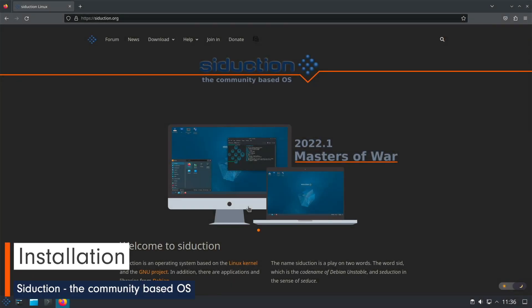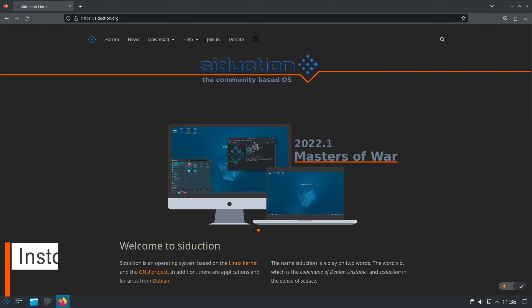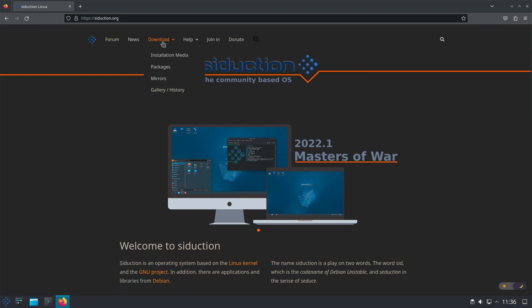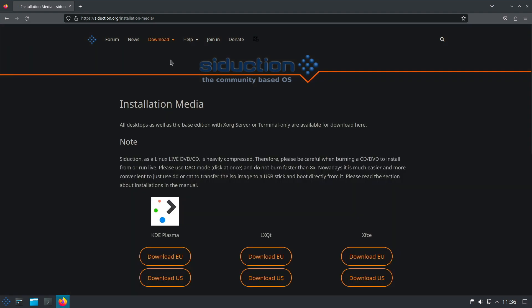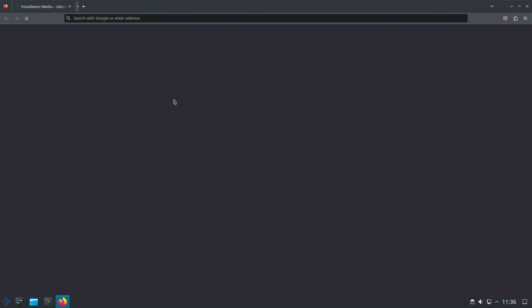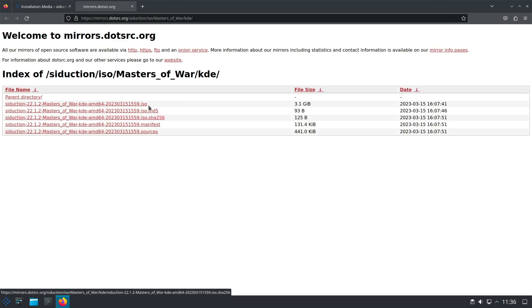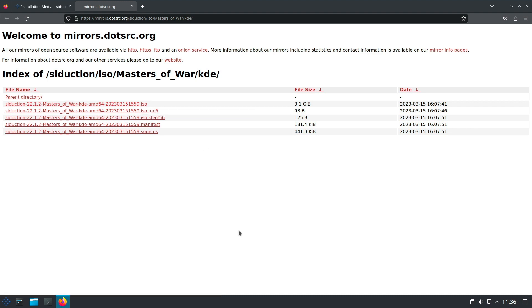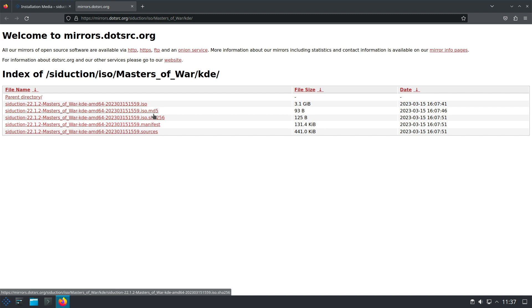If you want to start with Siduction, open a browser and go to the download area on the Siduction site. Click download and then installation media. Scroll down and you come to the selection of desktop editions: KDE Plasma, LXQT, XFCE, XORG and NOX. I installed KDE Plasma and you can choose between an EU and a US mirror. Direct at the download of each edition, you will find verification code files below the ISO.